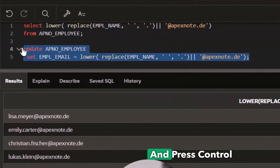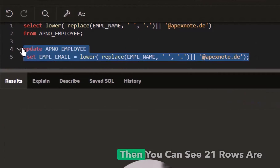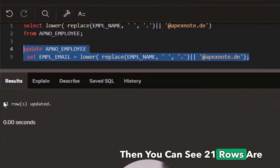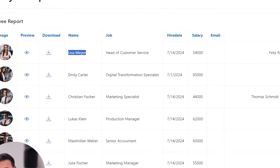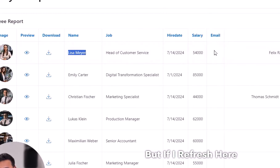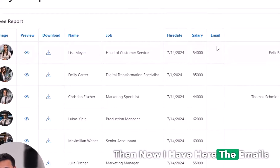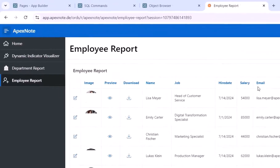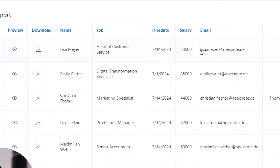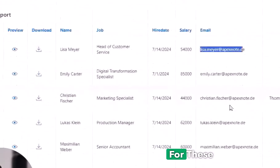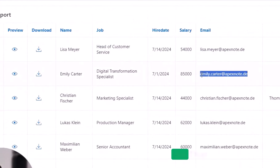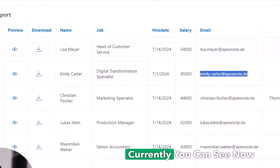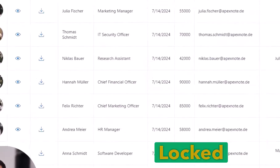I mark all of this and press Ctrl+Enter. You can see 21 rows are updated. If I go back and refresh the object browser, the email column is now populated — the emails are all there. Now the next step is to create a login for these different employees.